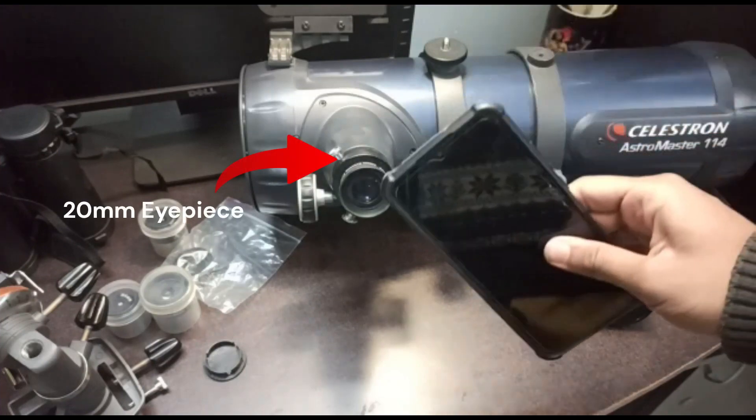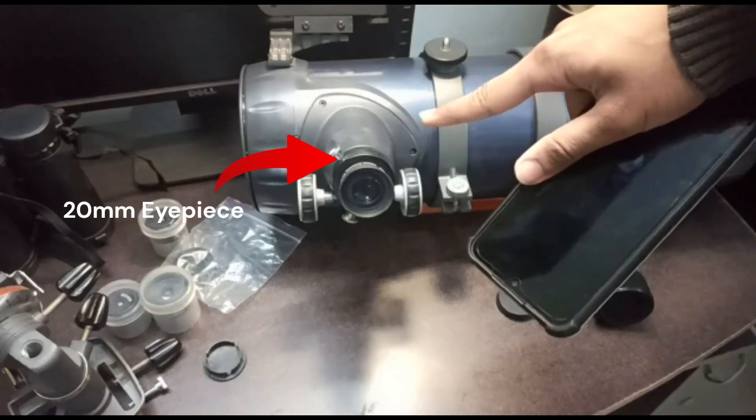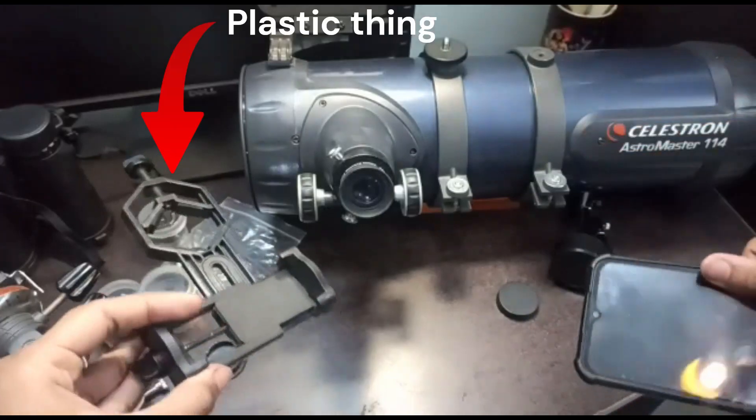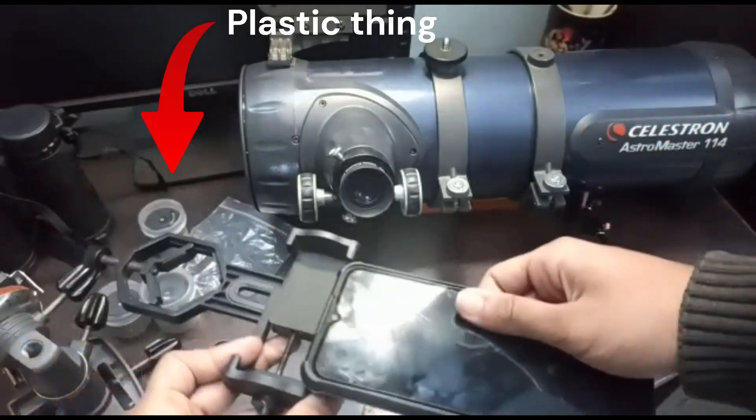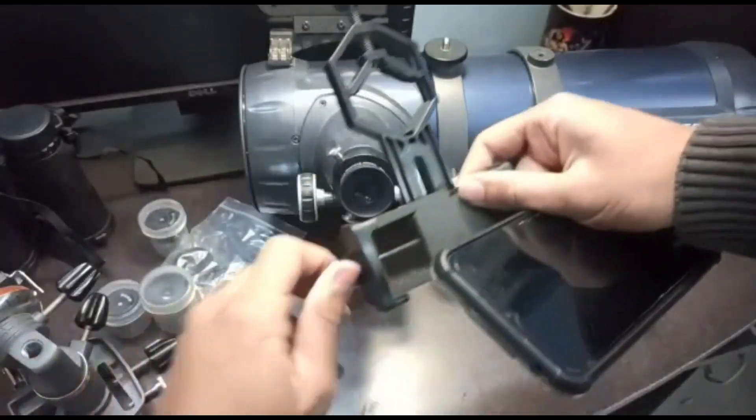To attach our mobile camera through this telescope we will be using this. This is a mobile adapter of Celestron and we will attach our mobile through this like this.